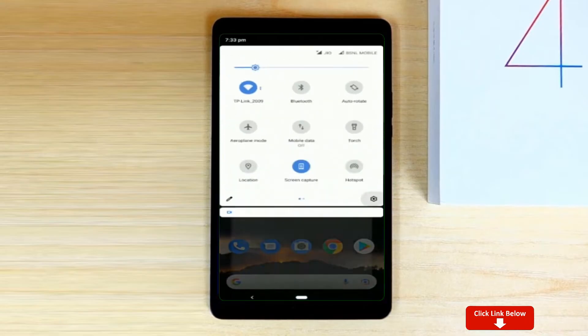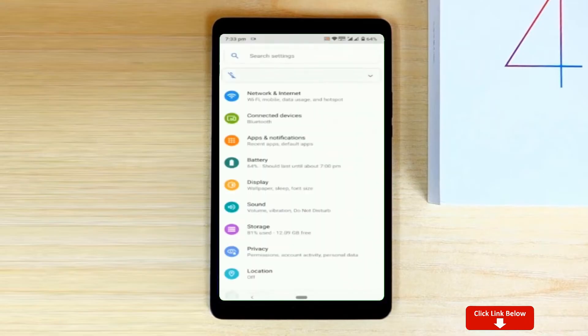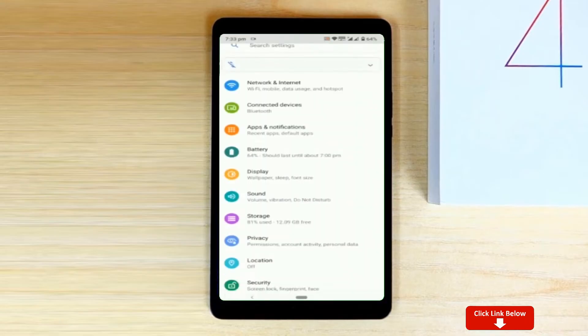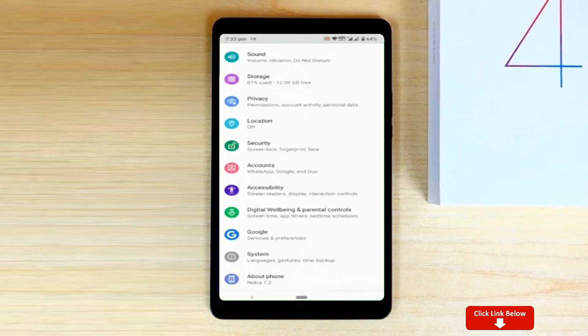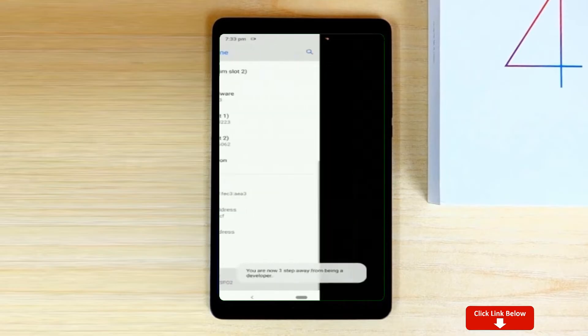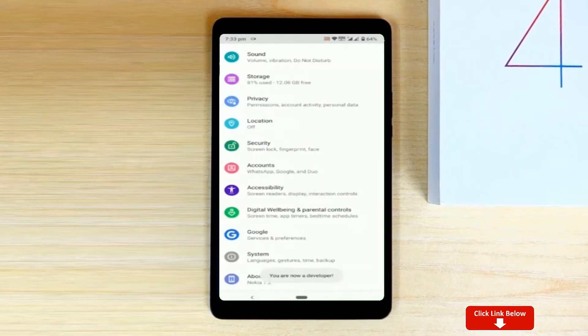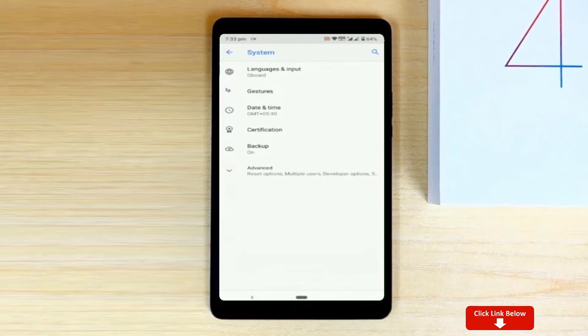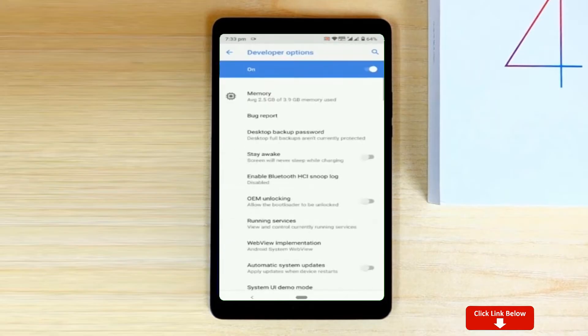Go to your settings, about phone, software information, and tap on the build number for 7 times. Once you are done, you will have this brand new hidden menu called developer options in your settings.